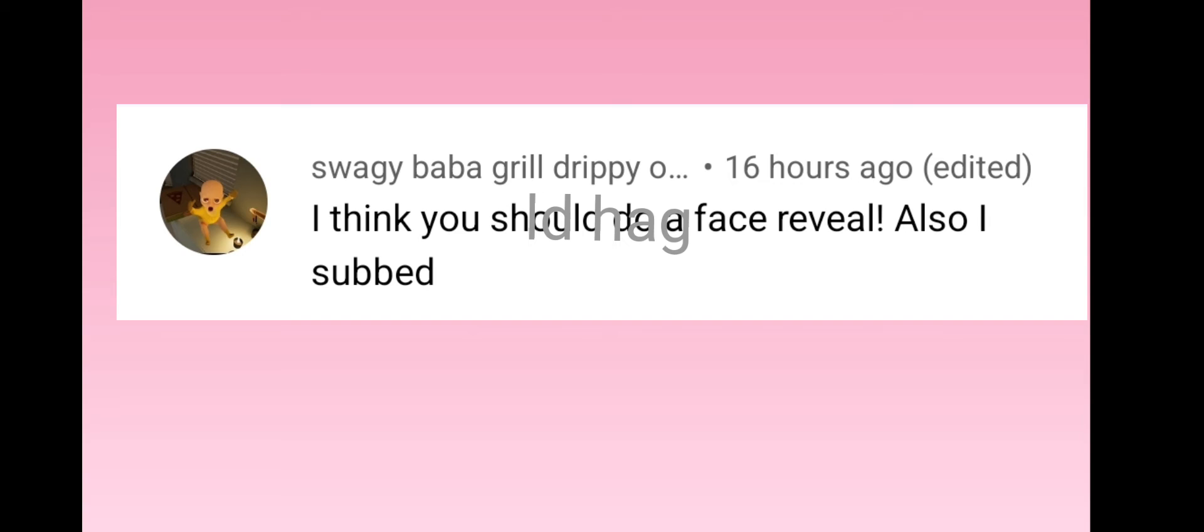So I'm just going to call them Swaggy Baba. Thank you so much for subscribing. Swaggy Baba is our first shoutout, woo.